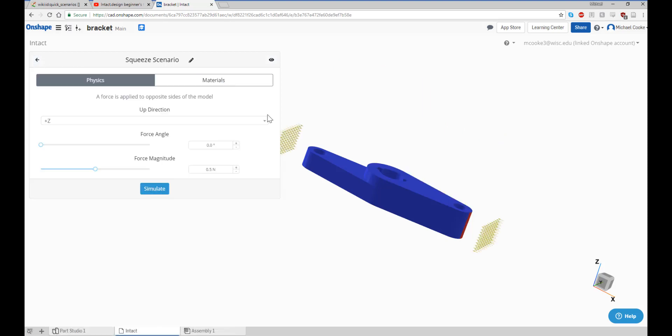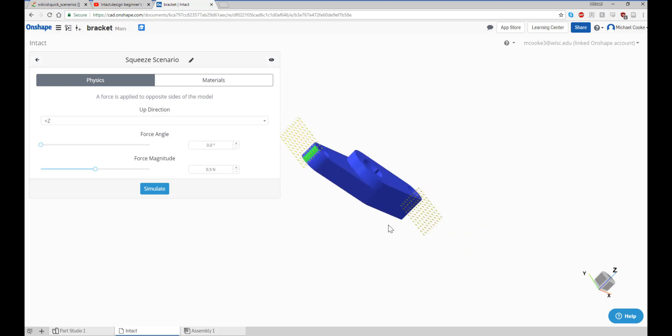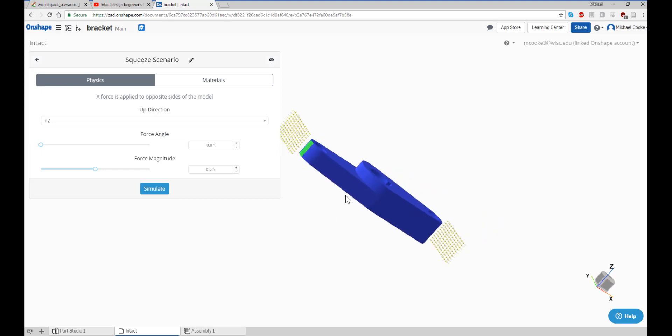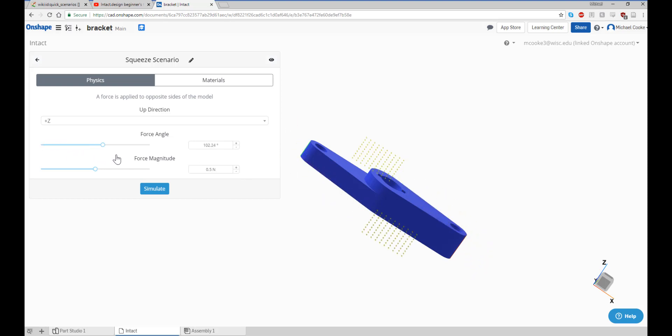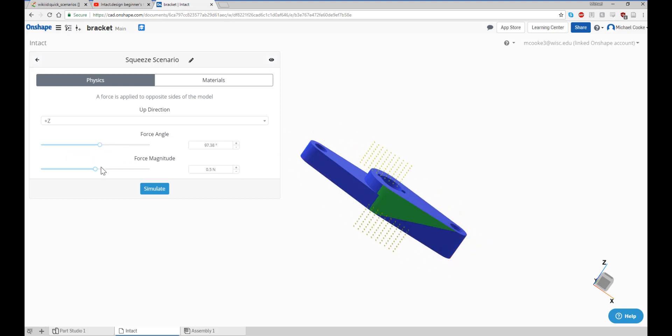The squeeze scenario applies equal forces to opposite sides of the model. Rotate the forces around the model with the force angle slider, specify the up direction, and set your force magnitude to get started with this scenario.